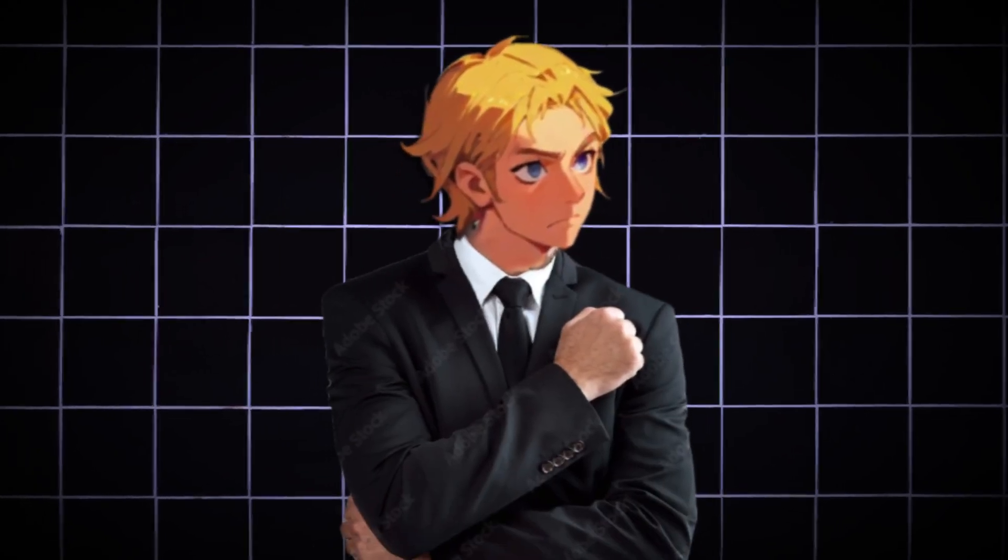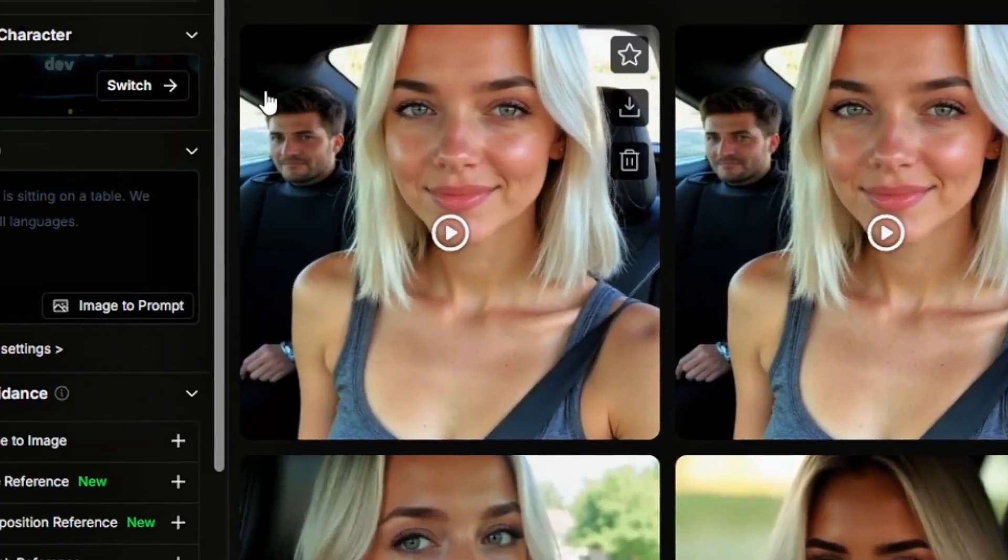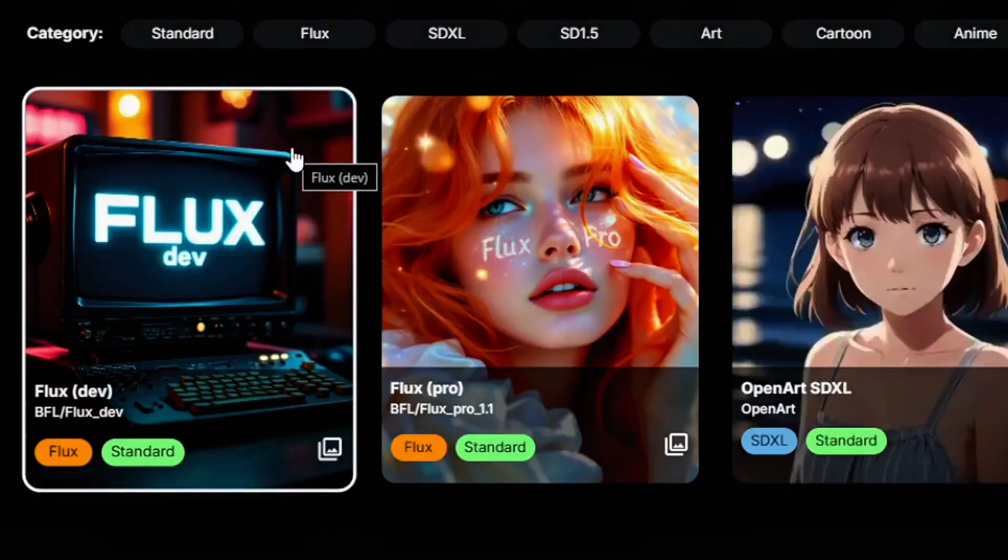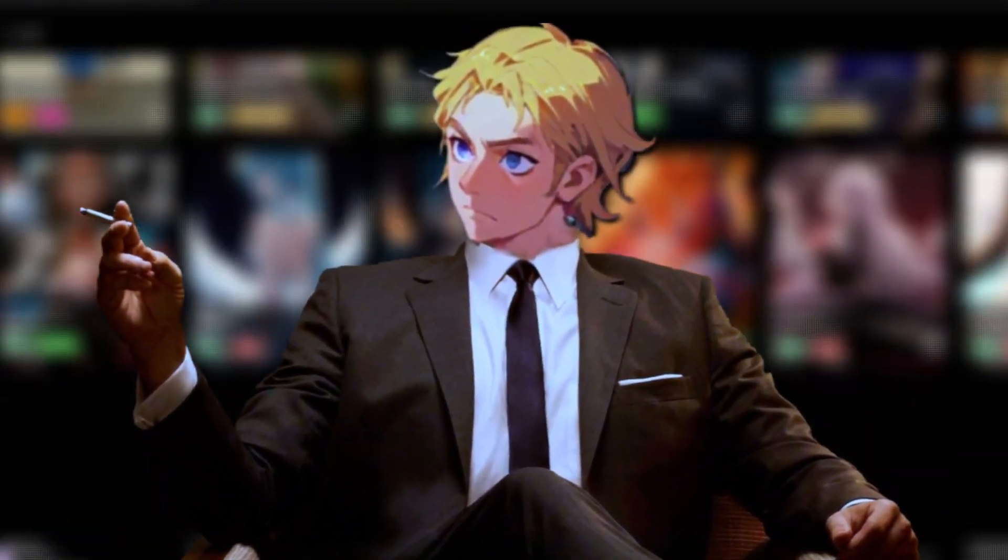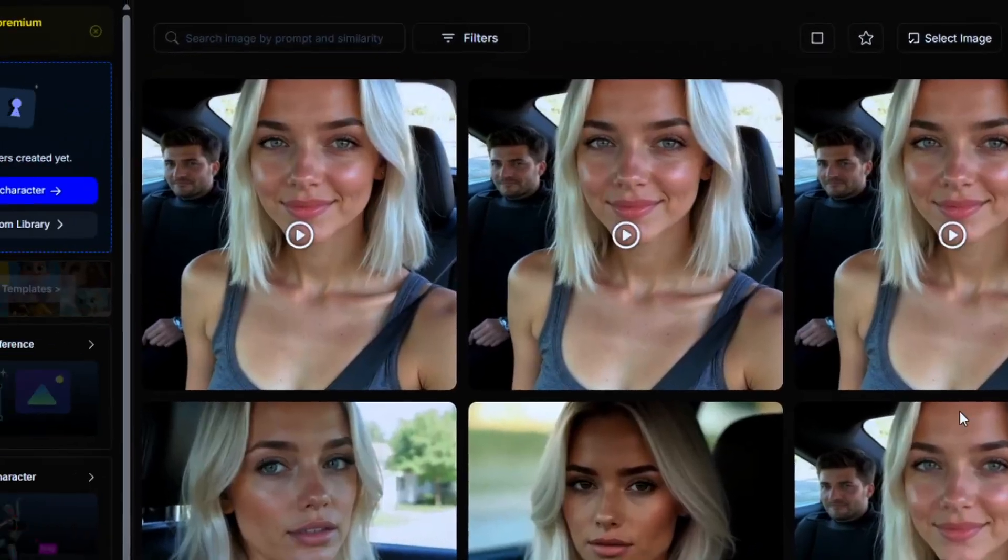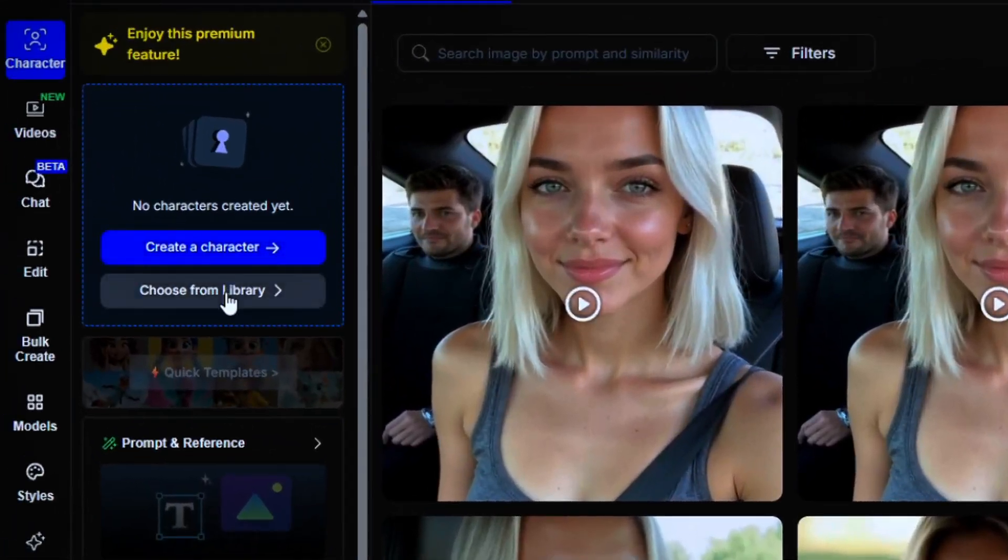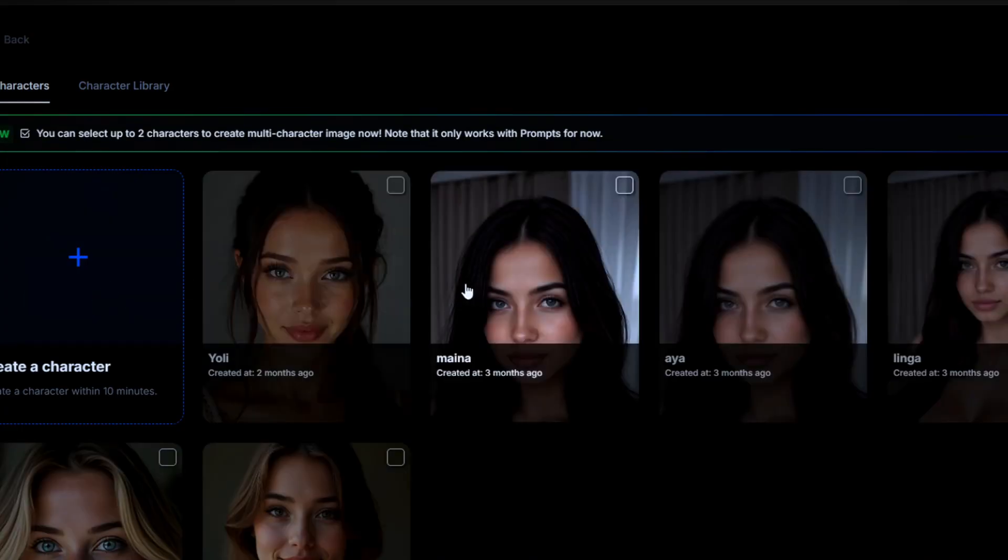On the images aspect, they've got literally every image gen model you can think of. And if you want consistent characters, you can literally do that with one image of your AI girl.